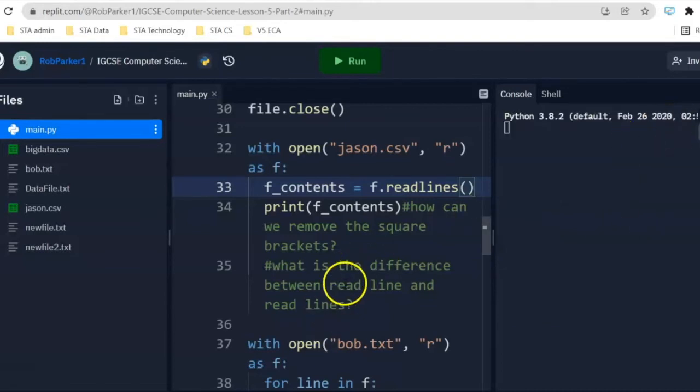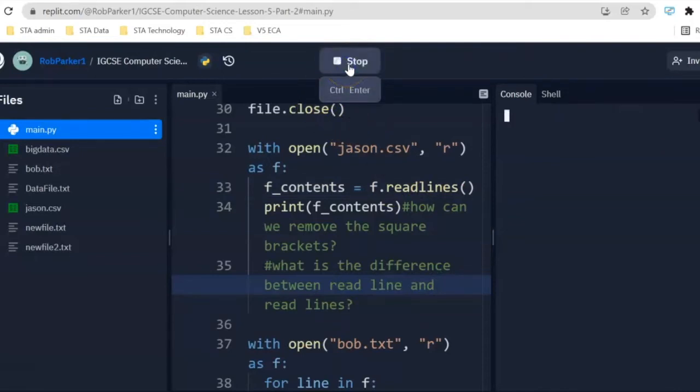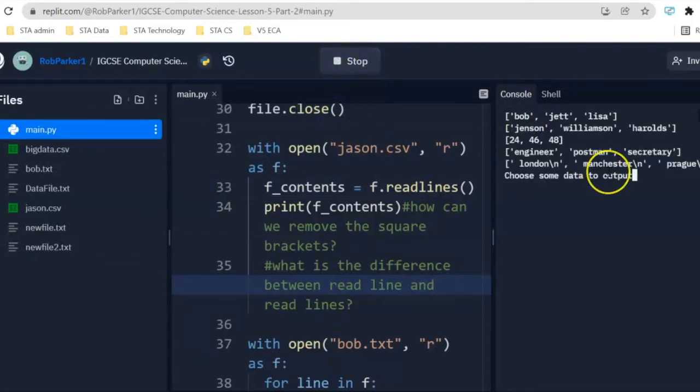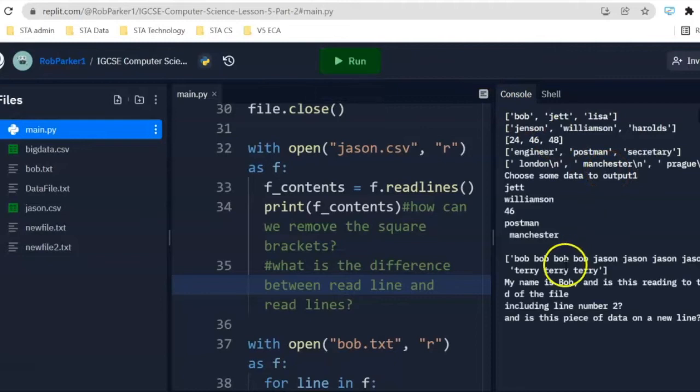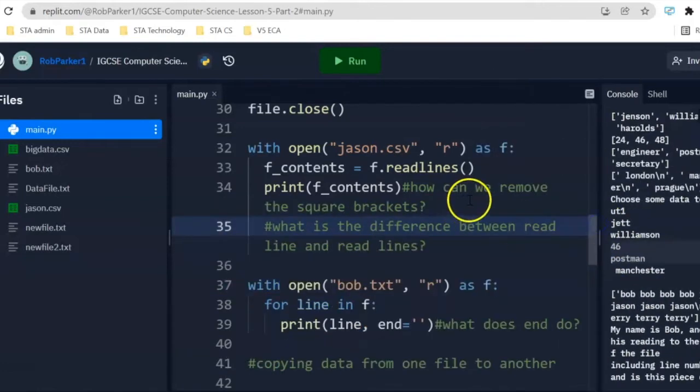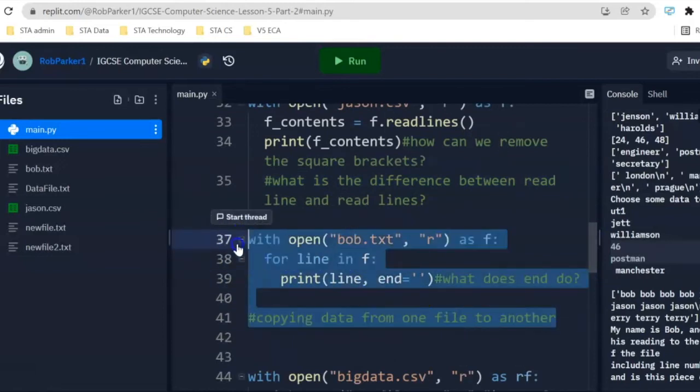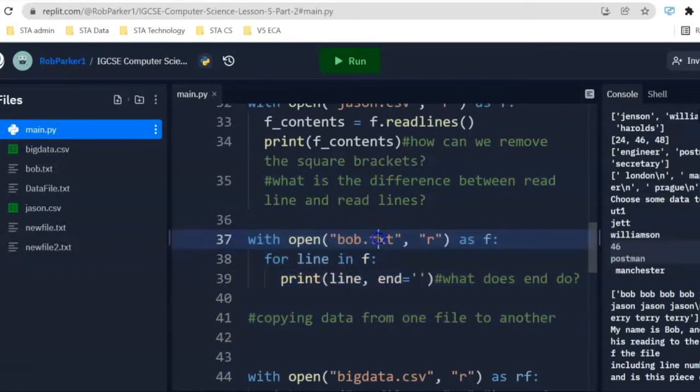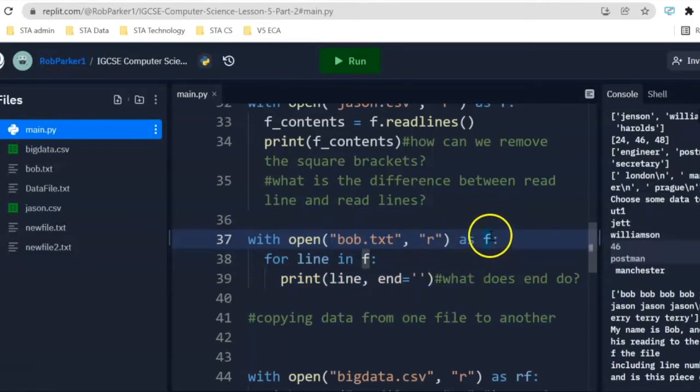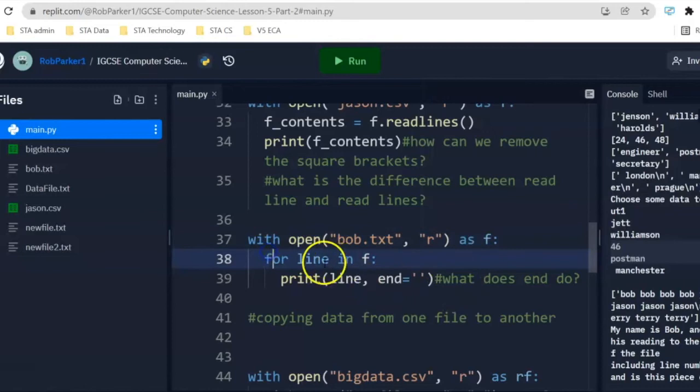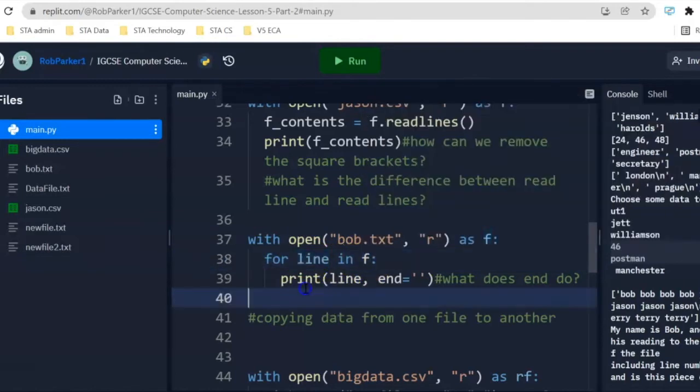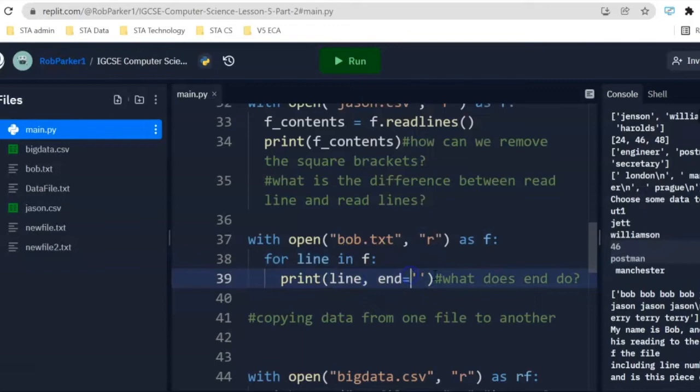Now, what we also want to be able to do is remove those square brackets. When we're working with CSV files, you'll be able to see some, unfortunately, put square brackets around our data here. We're going to have a look at how we can remove those square brackets. But before we do that, let's move on to the second file. We've got bob.txt, read mode as f. This could change to any other name. And we've got for line in f, print line end is equal to single speech marks.